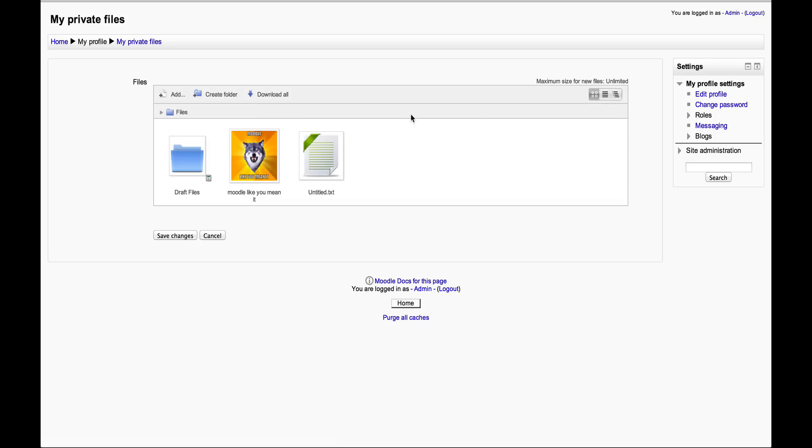That's your private files in Moodle 2.4, very similar to any Moodle 2 installation that you've got, 2.0 and above. Hopefully you found that useful. Thanks very much for watching.